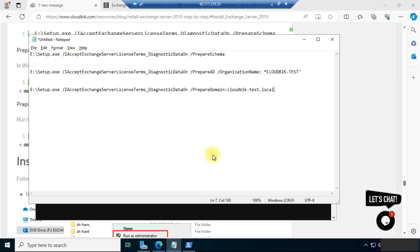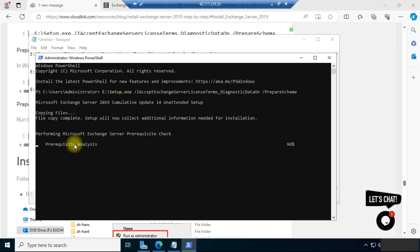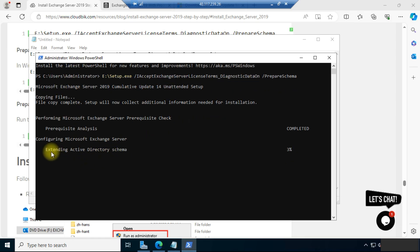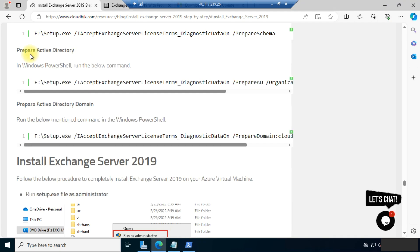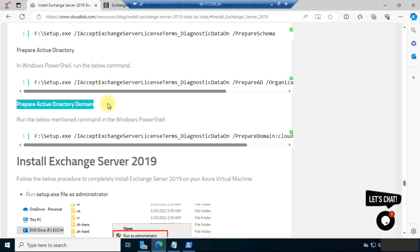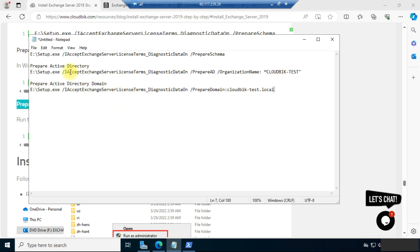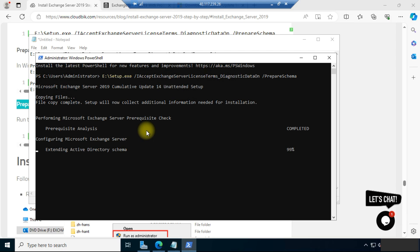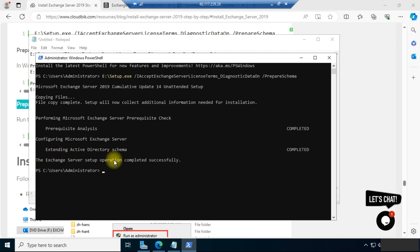Let's check if the process has been completed in PowerShell. It is analyzing and now you can see it has extended the Active Directory schema. You need to wait for the completion of this step. After completion, we need to prepare Active Directory. The third step is to prepare the Active Directory domain. We have prepared both commands by changing the drive location, organization name, and domain name. The Exchange Server setup operation completed successfully.